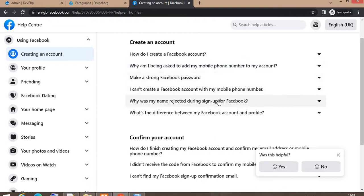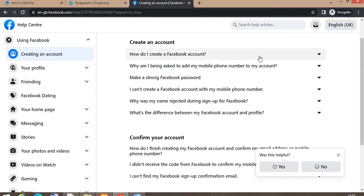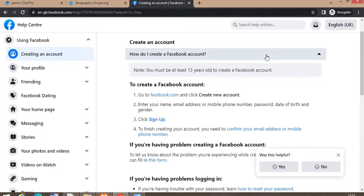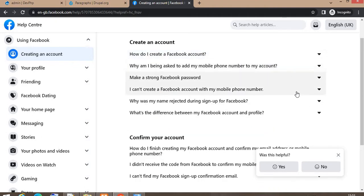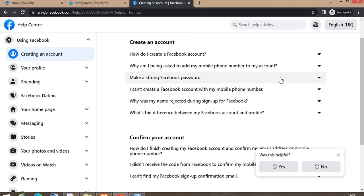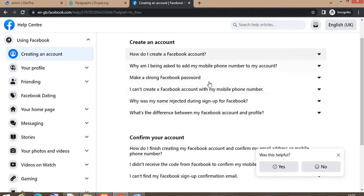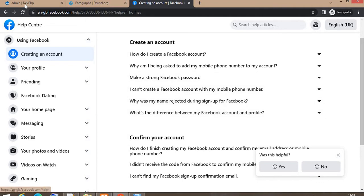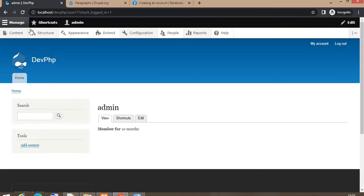We can achieve this using the paragraph. If you go with a node without paragraphs, you would need to create multiple nodes. But using paragraph we can add all these questions and answers in the same node. So first I will create one content type.